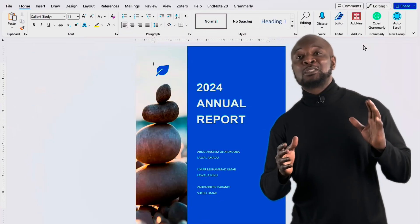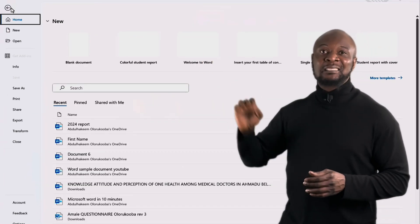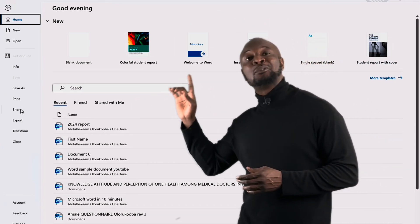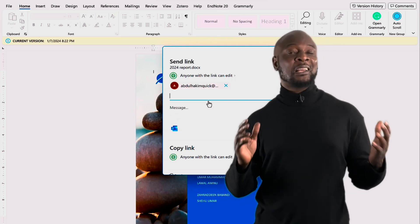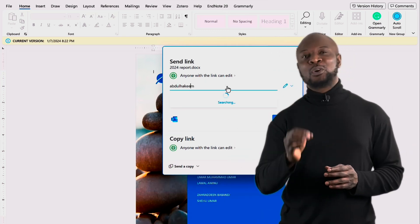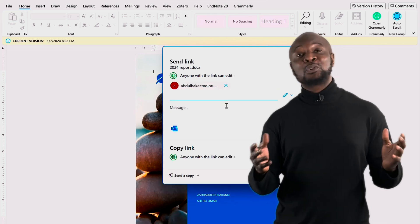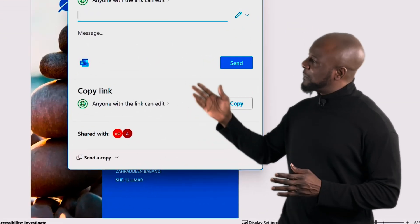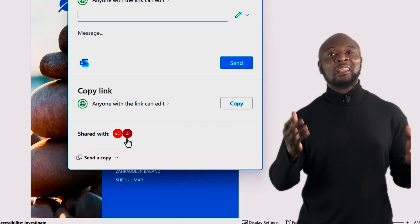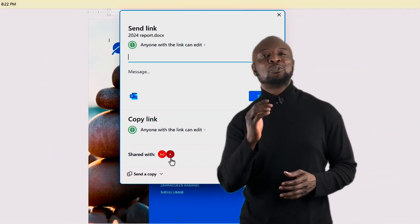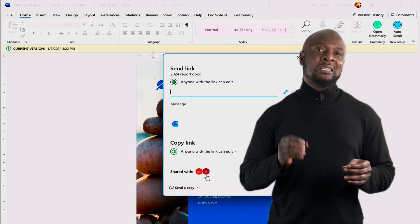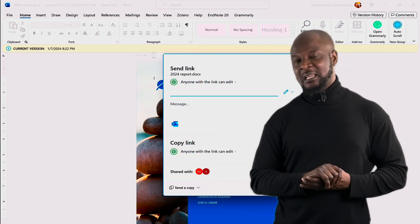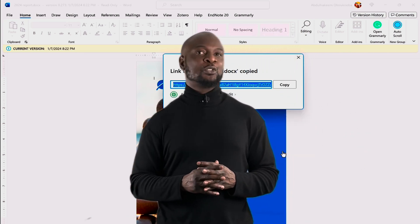Now let's talk about sharing your document. Click the file tab again and this time select share. From here, you can send a copy of your document via email. But for real-time collaboration, you can save your document to OneDrive or any other cloud storage service. This allows you and others to work on the same documents simultaneously. You can also create a shareable link by clicking copy link and then sending it via email or chat. There you have it. You have learned how to save and share your Microsoft Word documents efficiently. Whether you are working solo or collaborating with others, these steps will help you to manage your files effectively.